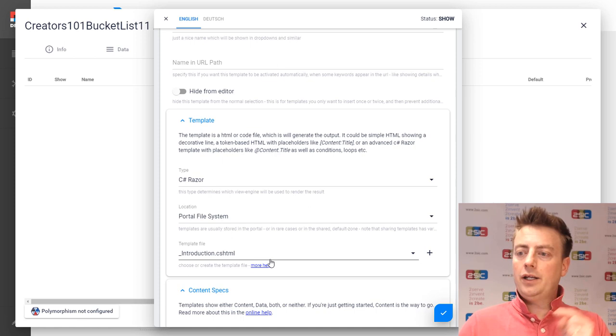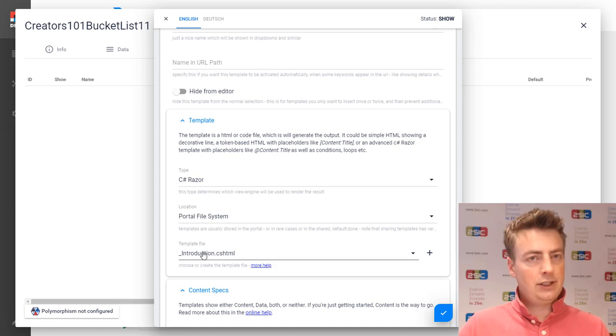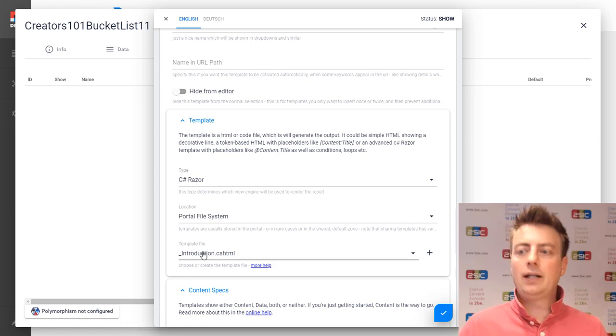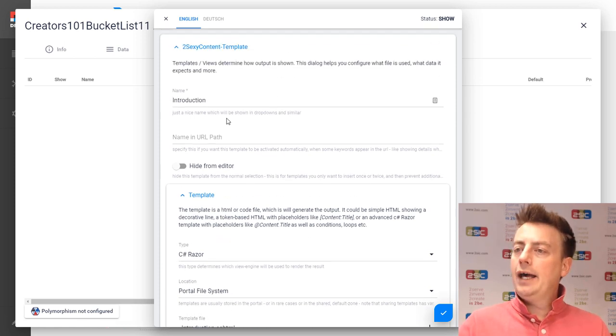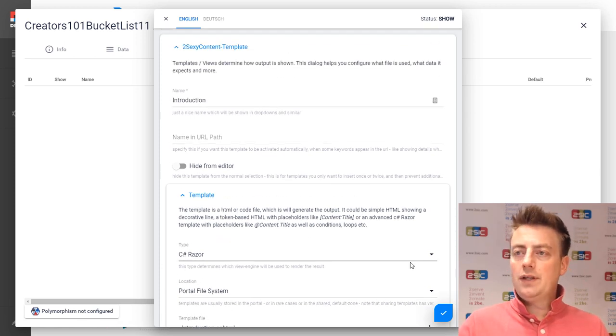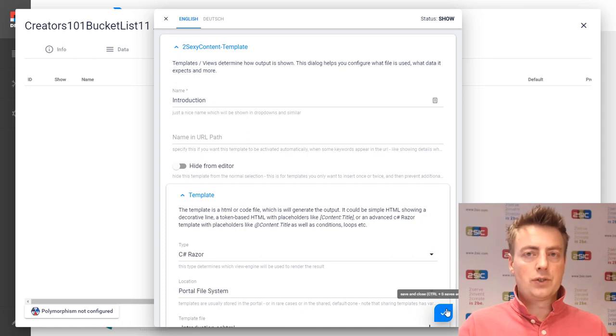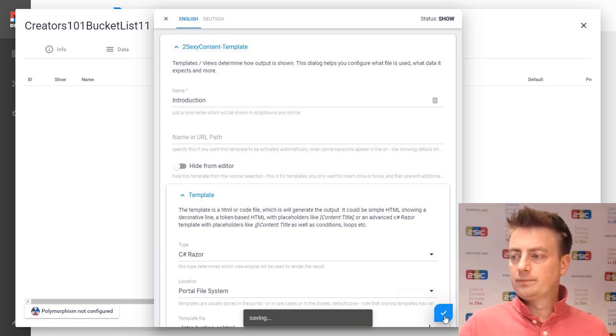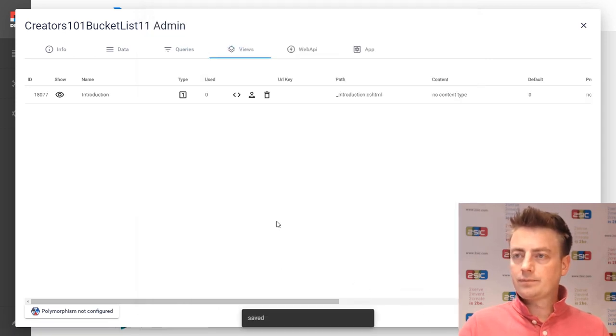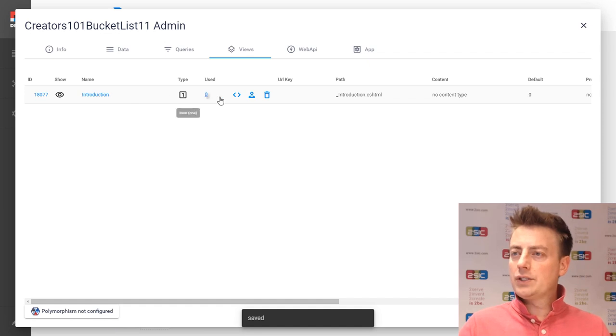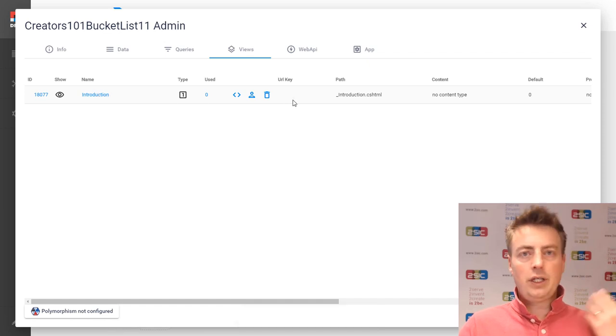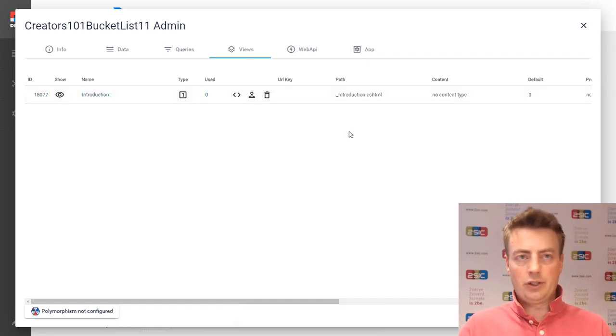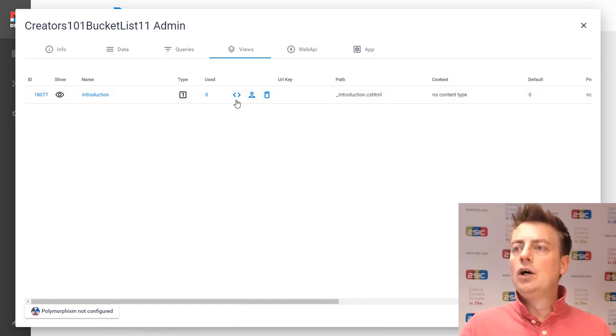We now created an introduction.cshtml. That means it's a razor file. And we're going to use it in this view that we also call introduction. Now we created it.